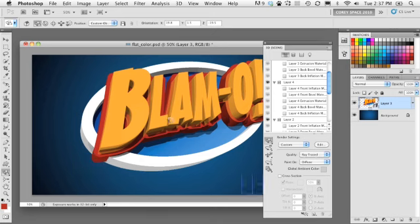So you can see it's really easy to generate a 3D logo entirely inside Photoshop CS5 Extended using the new Repoussé feature, because it has the extrusion properties and lathing properties you'd expect in a 3D application, as well as the ability to apply surface materials to get a much more realistic final product.